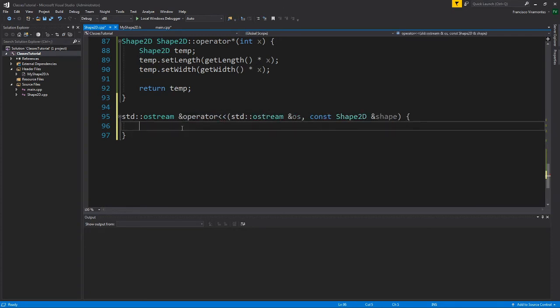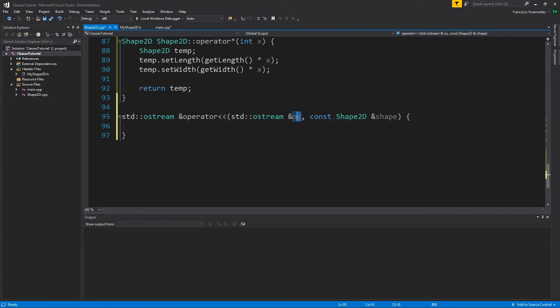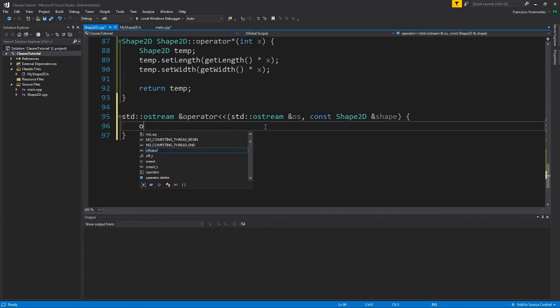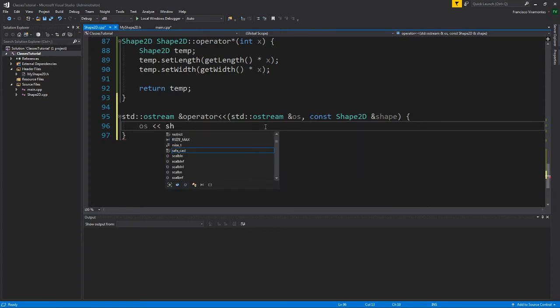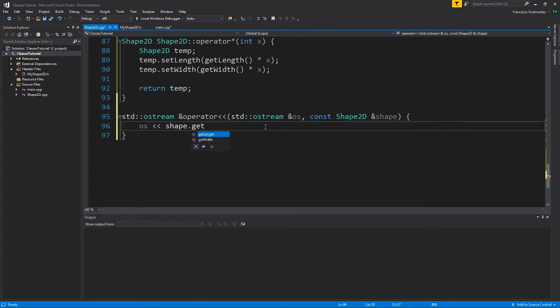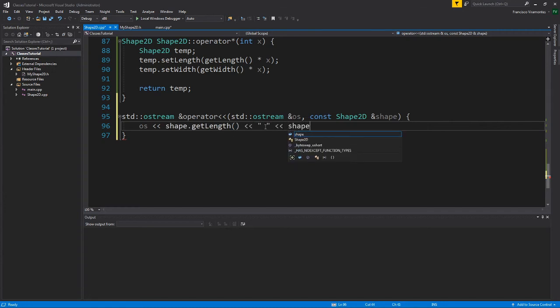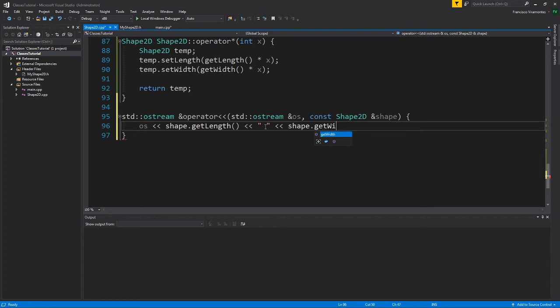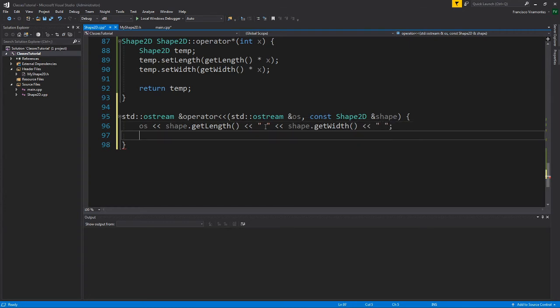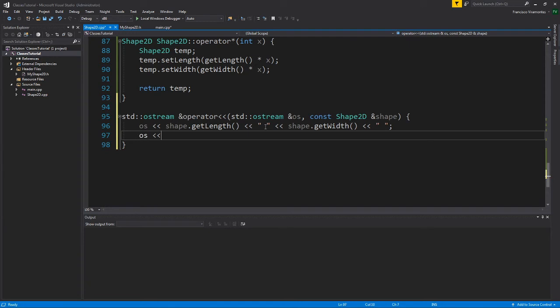So how do we go about printing it? Well, when it comes to overloading this operator, you can think of this input, this variable which is OS, you can kind of think of it as C out. So here's what I'm going to do. I'm going to say OS and I'll say shape get length and a space shape get width.